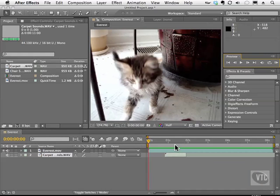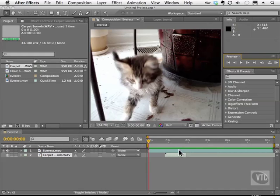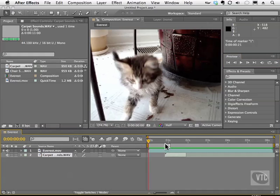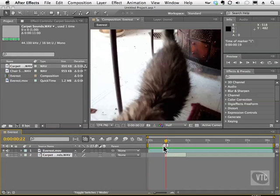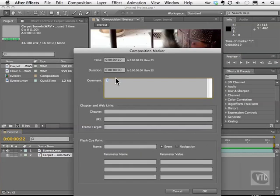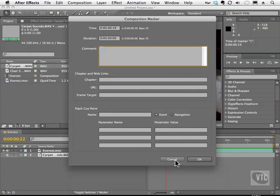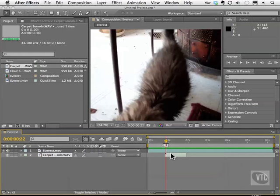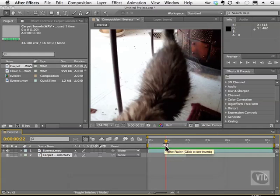We can also drag a marker to tell someone else we might be working with where to place the audio. I go to my marker well and just drag this right here. I can type by double-clicking in it and say put the carpet sound or whatever I need to in the comment section. That person will be able to hover the mouse here and read that.